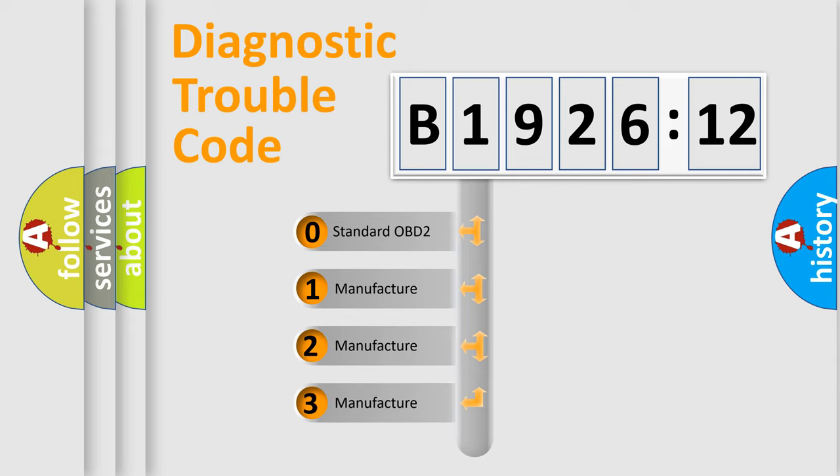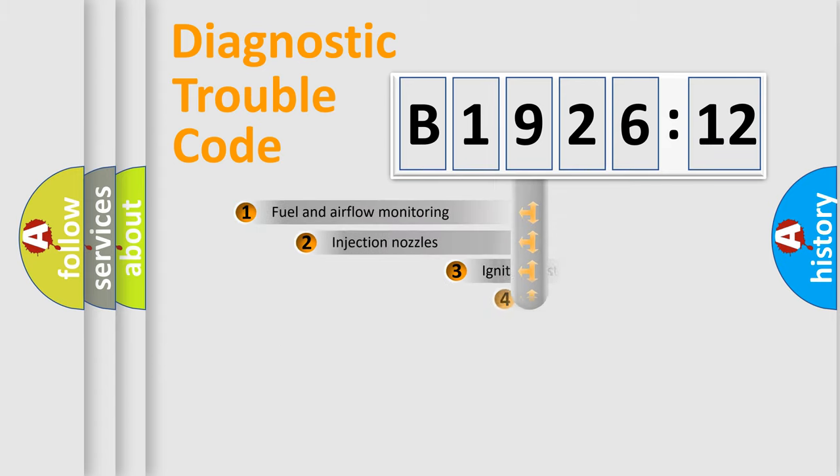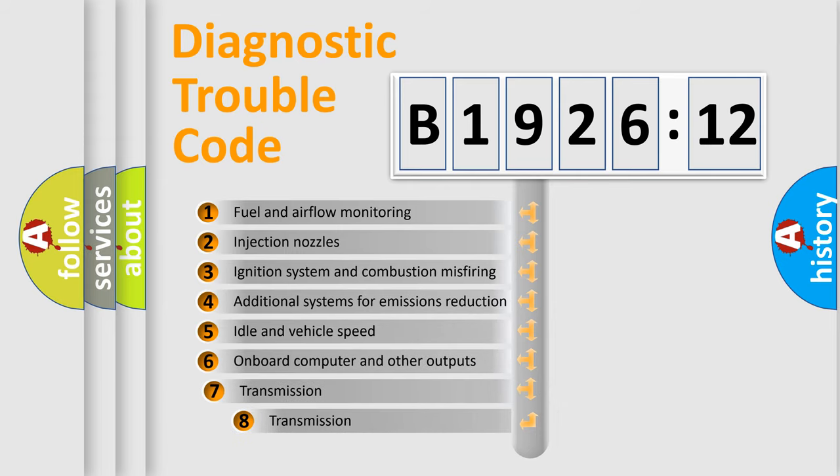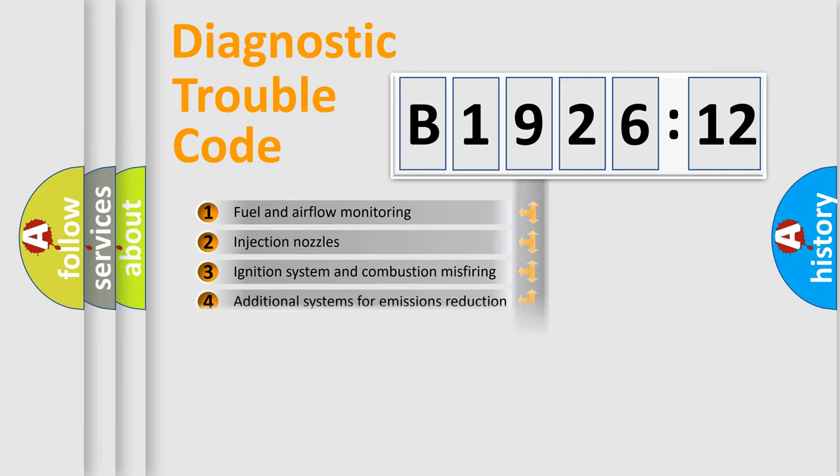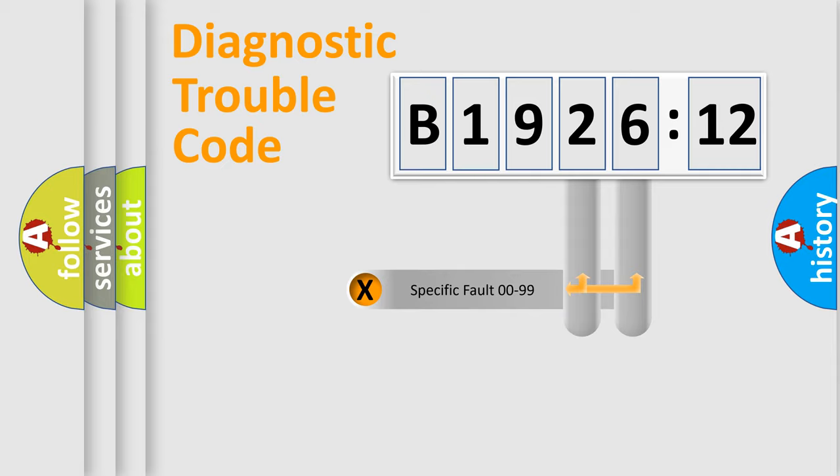If the second character is expressed as zero, it is a standardized error. In the case of numbers 1, 2, 3, it is a more prestigious expression of the car-specific error. The third character specifies a subset of errors. The distribution shown is valid only for the standardized DTC code.